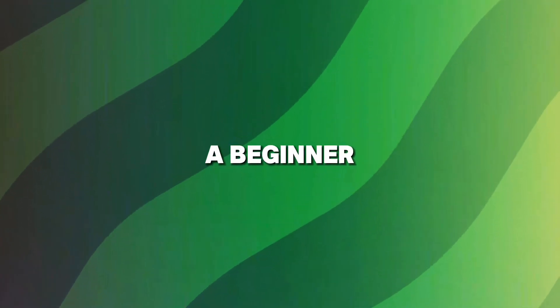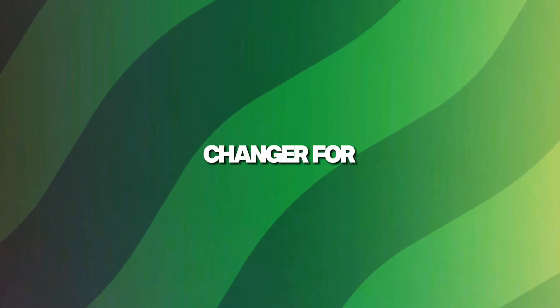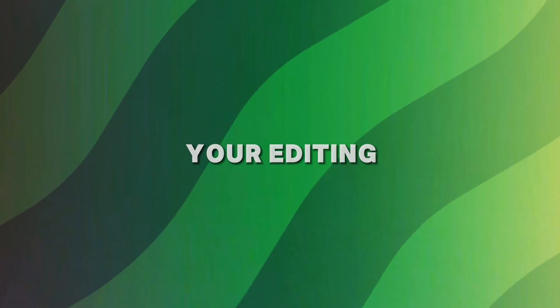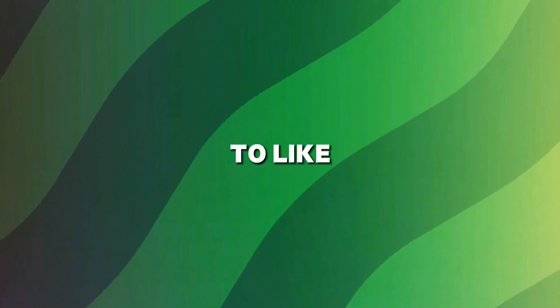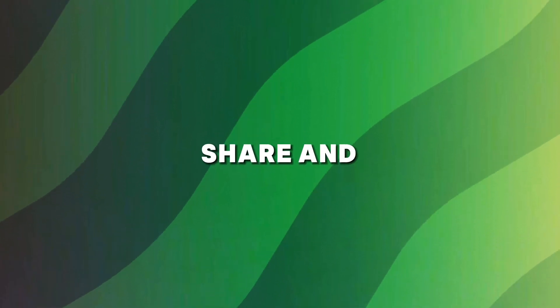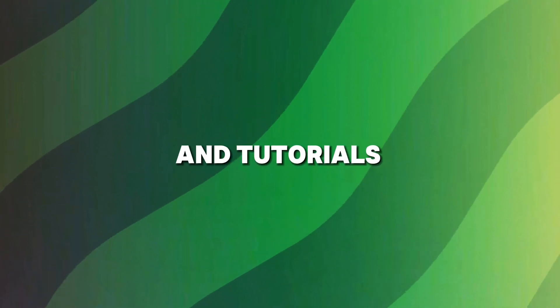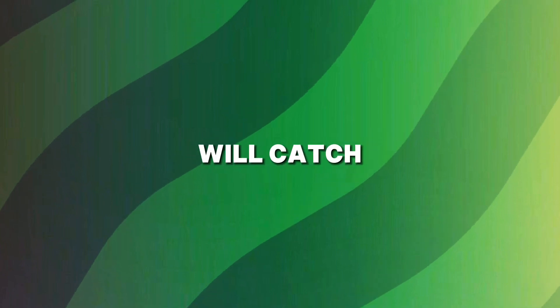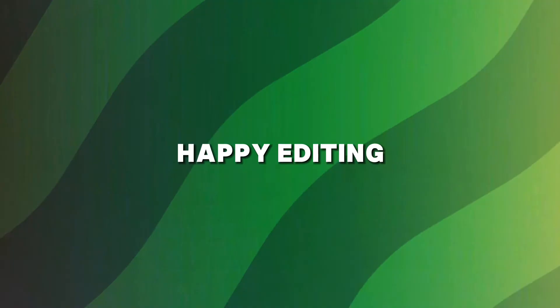Whether you're a beginner or a pro, this is a game changer for your editing journey. Thanks for sticking around, and if you found this video helpful, don't forget to like, share, and subscribe for more tips and tutorials. We'll catch you in the next video. Happy editing!